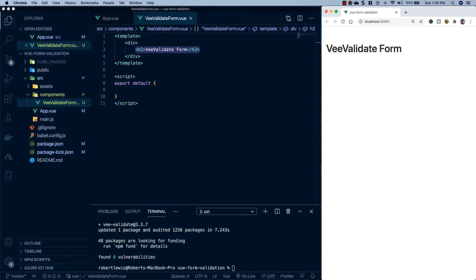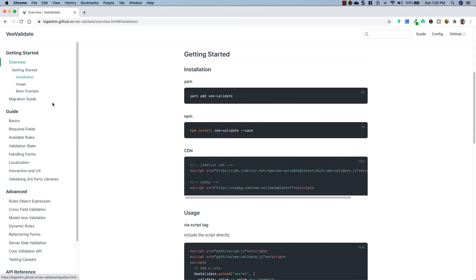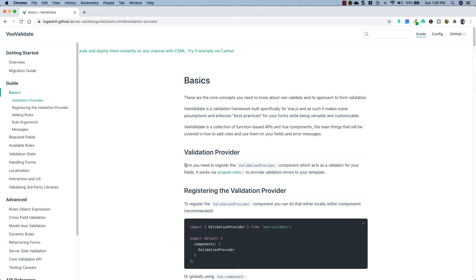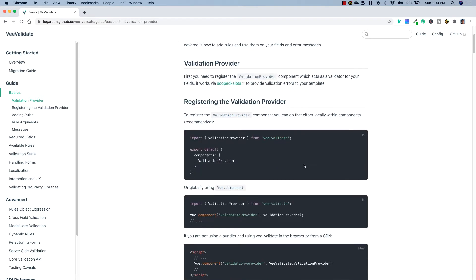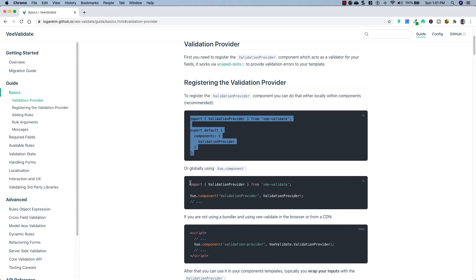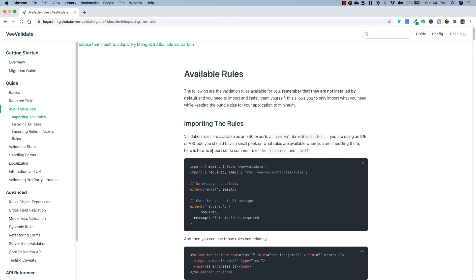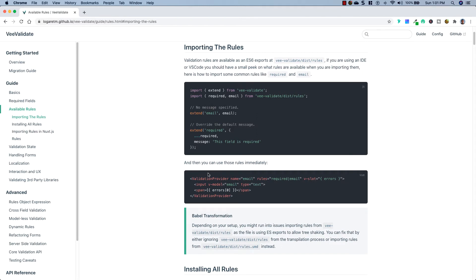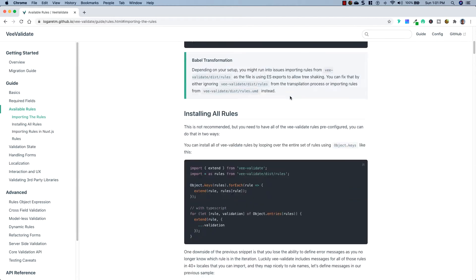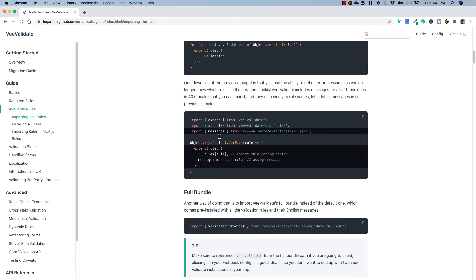Now that the VValidate package has installed, let's head back to their documentation. Going to Guide > Basics, the first thing we need to do is register a ValidationProvider — a component that acts as a validator for your fields. We can import it into a specific view file or globally. I want to register it globally, and to show you why, let's head down to Available Rules. We can import extend and all the rules, looping through the object keys to extend them, but I want to import the full bundle.